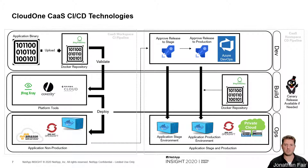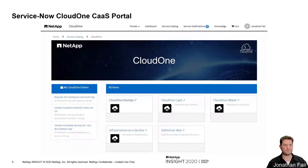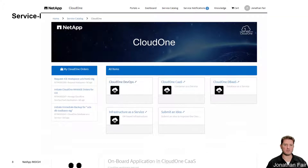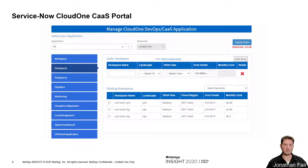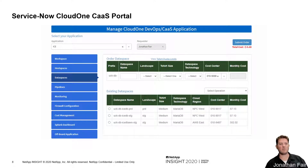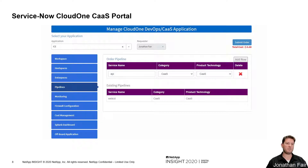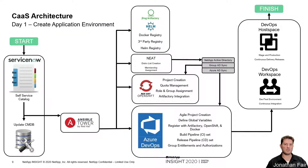Now I'll show you how our application teams can get started with CAS. We have a ServiceNow portal for application owners to manage their Cloud One services. In this example, they would onboard their application with the tier and cost center, order any host spaces — think of these as namespaces based on landscape, T-shirt size, and cluster region — and order databases through our Cloud One DevOps and Database as a Service offerings. Finally, they order any CAS instances. If their application uses three images, they would order three pipelines.